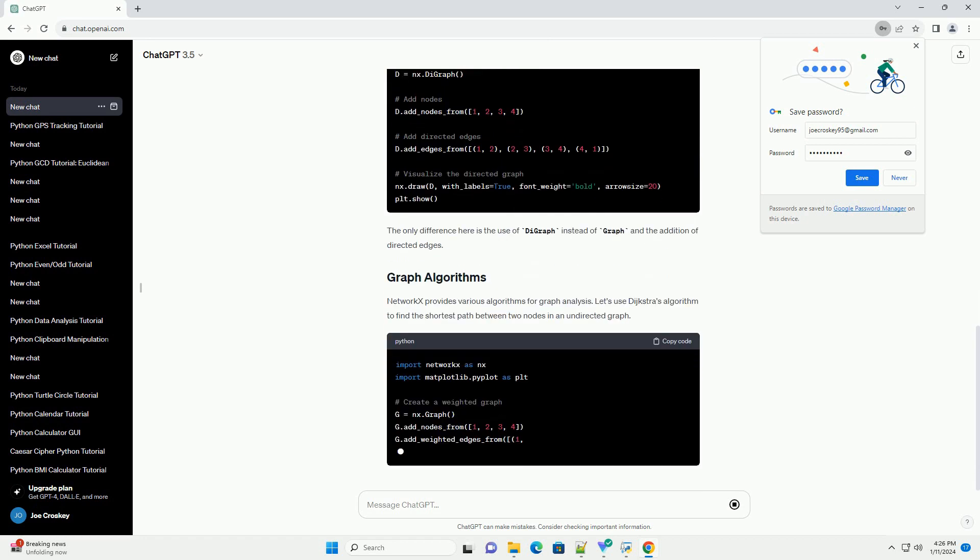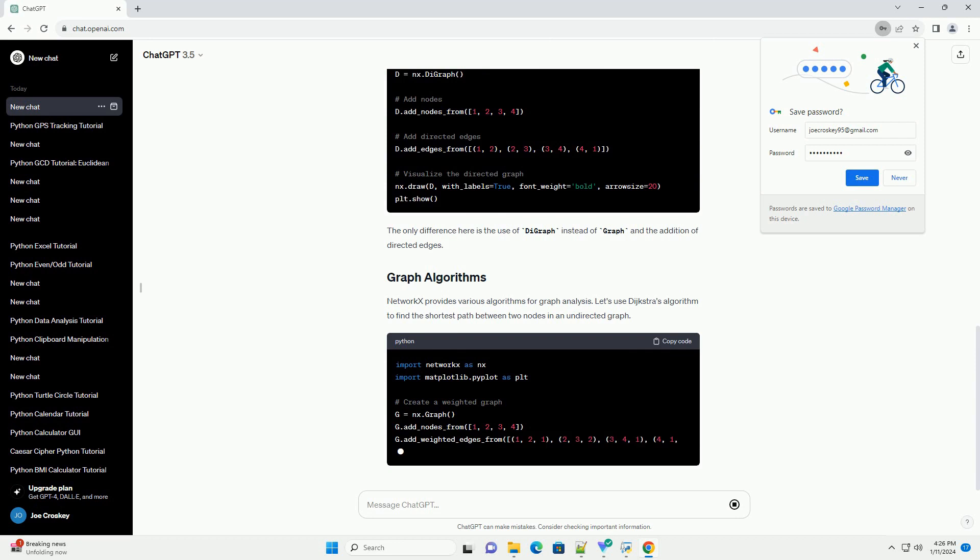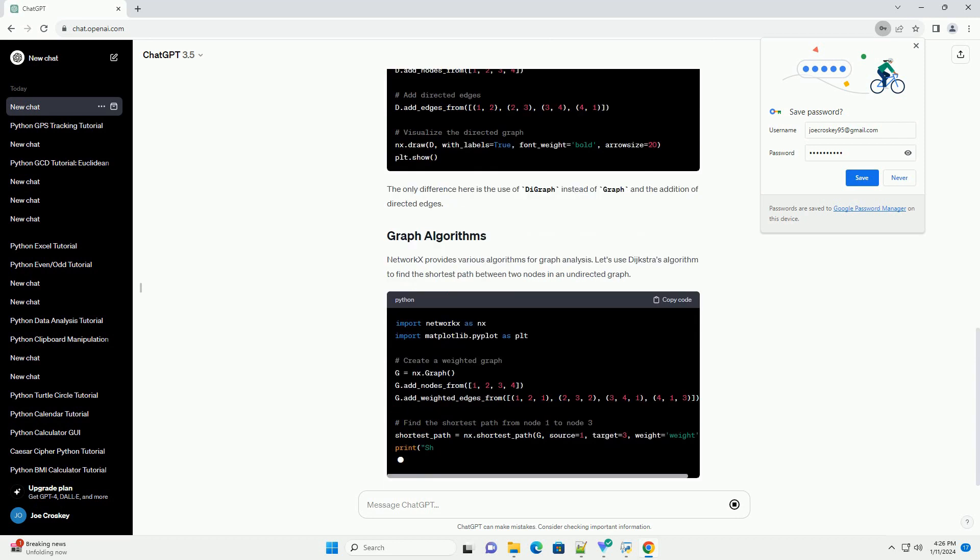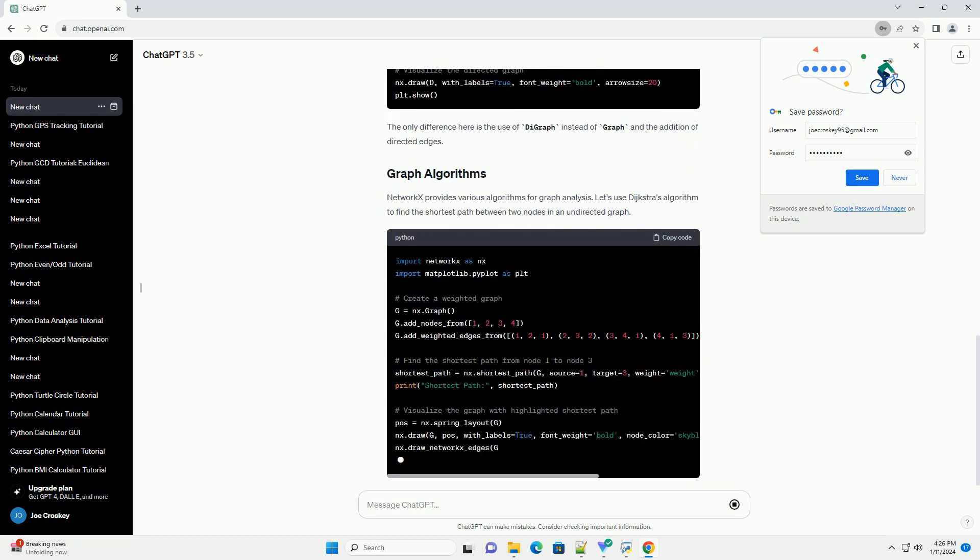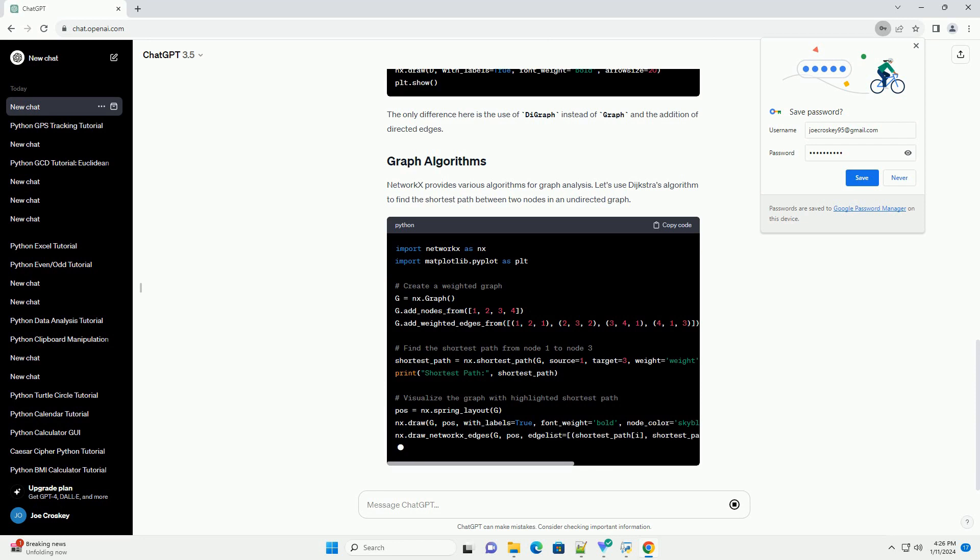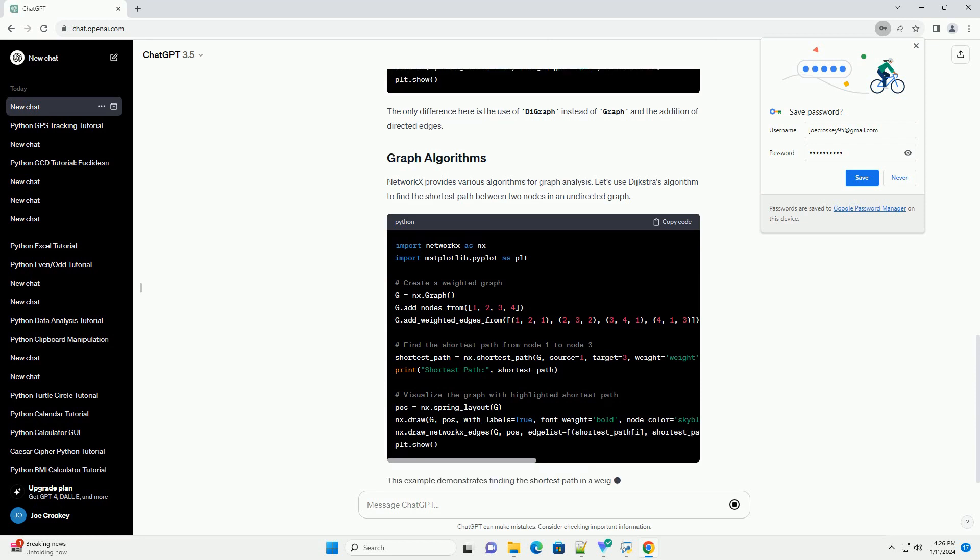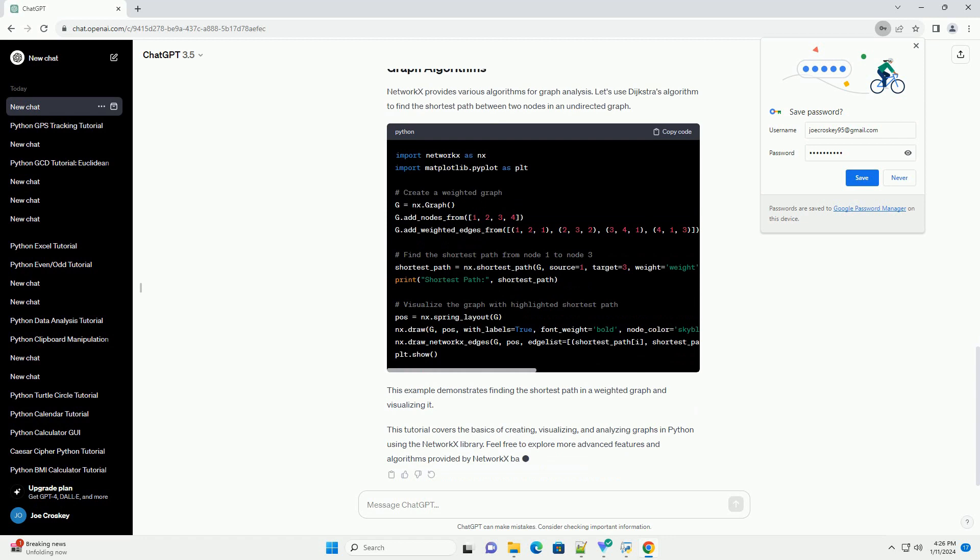Let's start by creating a simple undirected graph using NetworkX. This code creates a graph with four nodes and four edges. The nx.draw function is used to visualize the graph, and plt.show displays the plot.